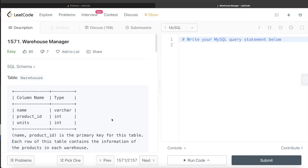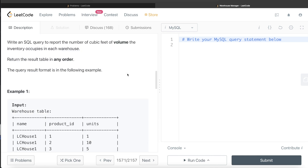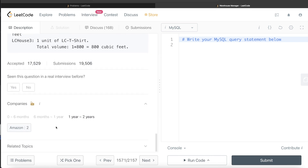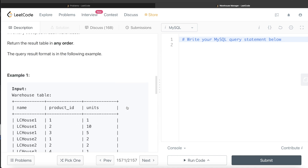Hey guys, welcome back to the channel. This channel, Everyday Data Science, is all about trying to learn the different concepts involved in data science by practicing a lot of questions. In this video I am going to solve this question on LeetCode called Warehouse Manager and walk you through how we can develop solutions in such problems. This question has been asked in Amazon interviews a couple of times in the last two years.